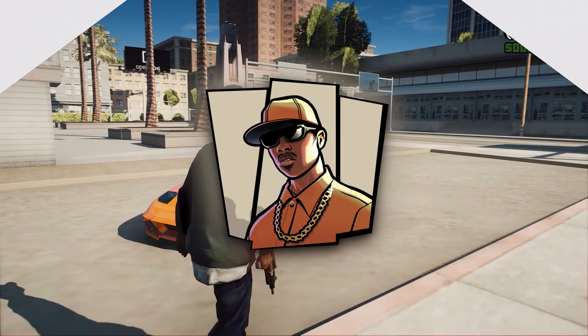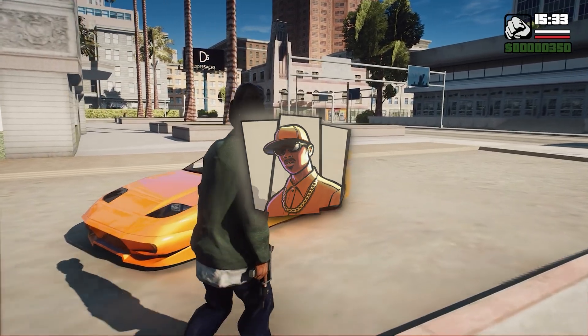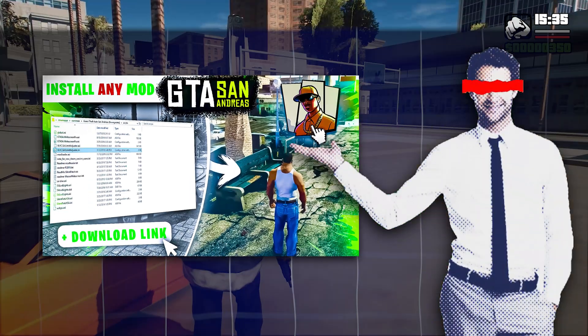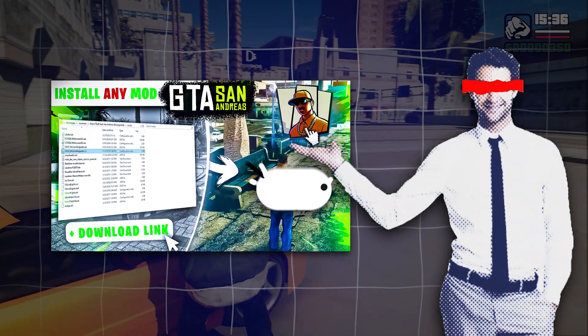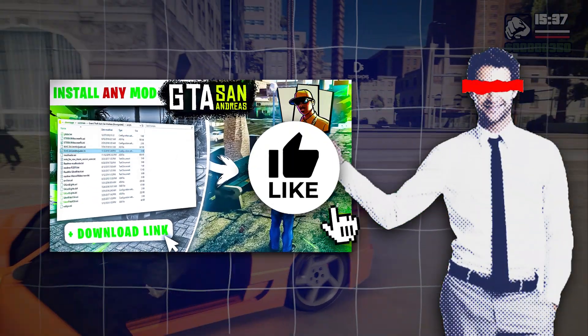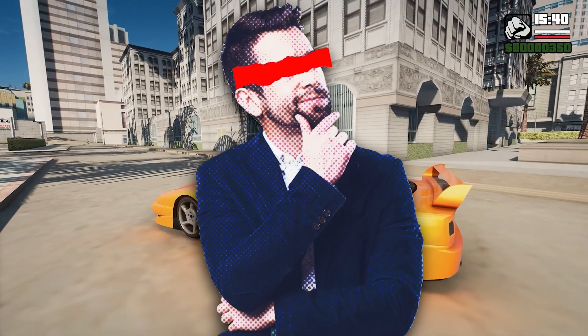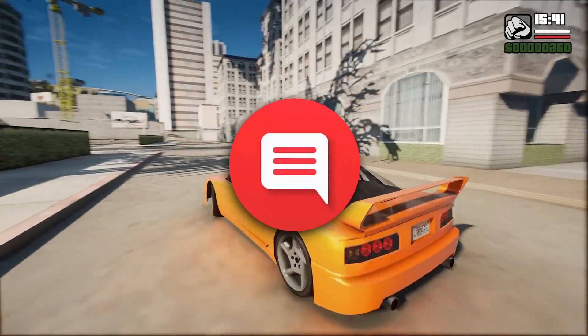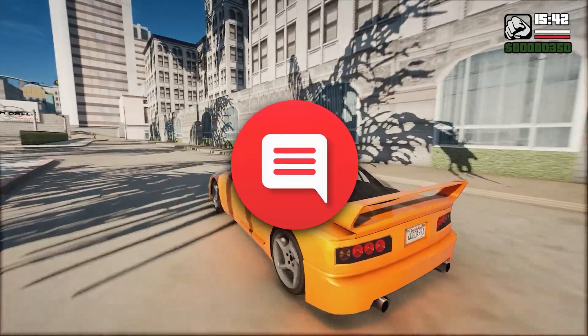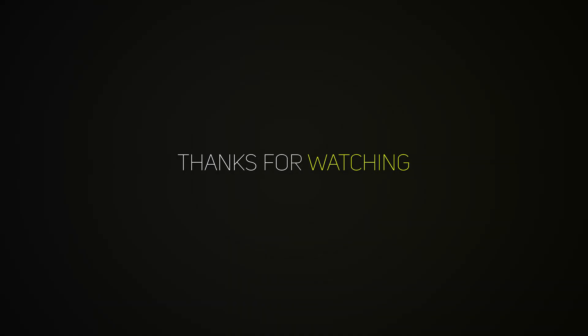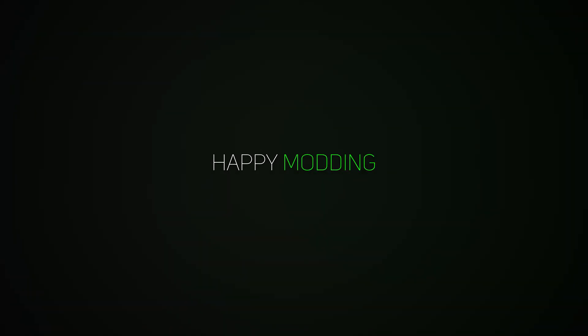And that's how you can mod GTA San Andreas to make it look and feel amazing. If this guide helped you, make sure to leave a like and subscribe to the channel for more tutorials and modding tips. Got any questions or suggestions? Drop them in the comments below, I'd love to hear from you. Thanks for watching, and happy modding!